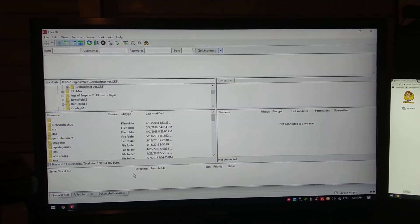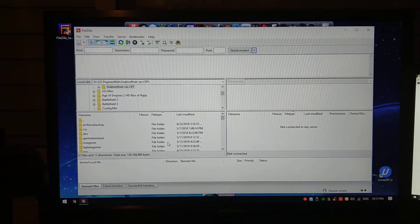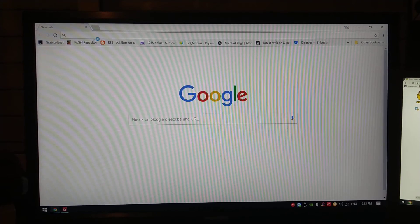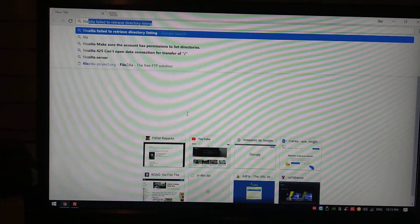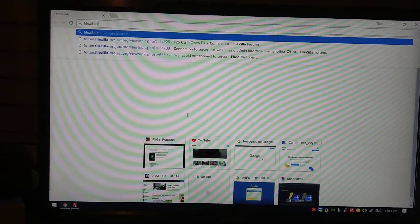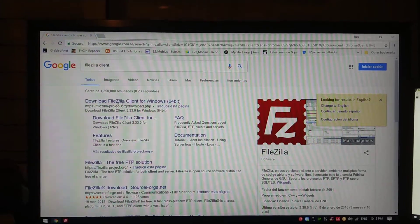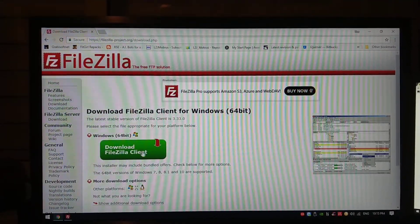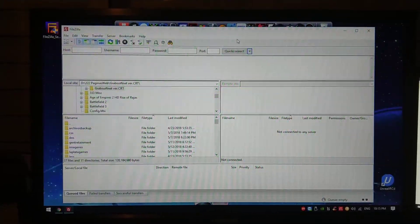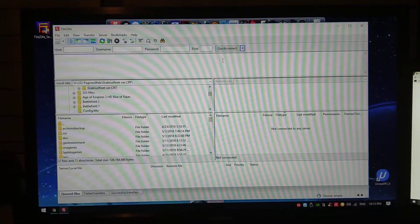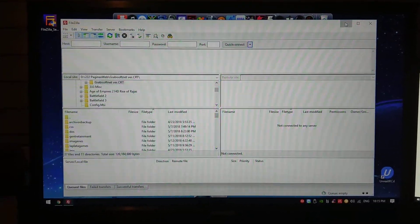This is basically the client. You should download the client first — it's very easy. Just open Google, type FileZilla client, and download the client itself. Here you should be greeted with the download page and you just download the client. Once you download the client, you want to install it and you will be greeted with this little window, which is the client.